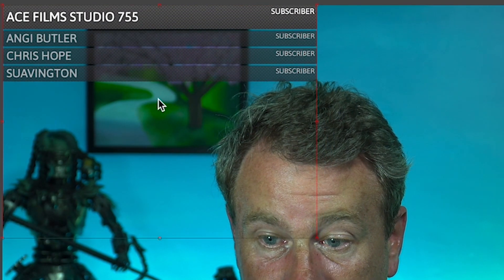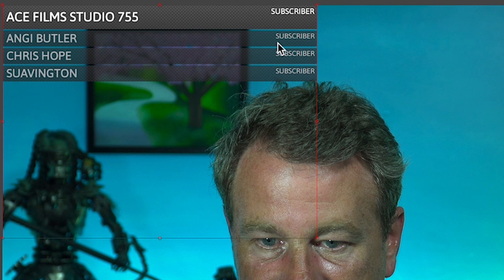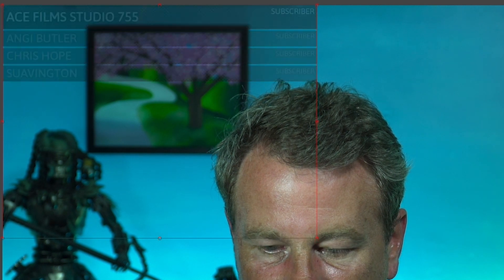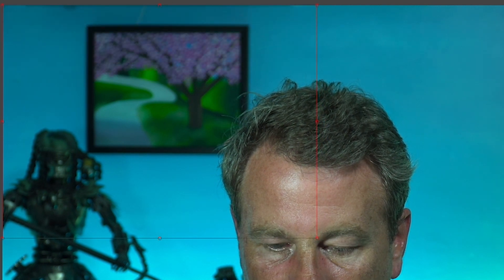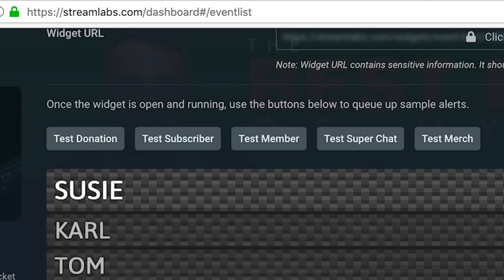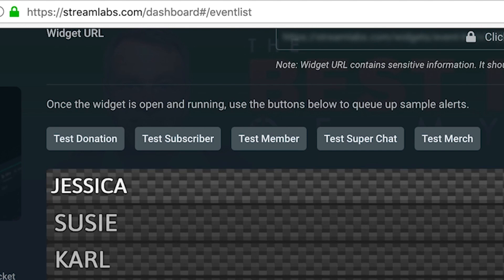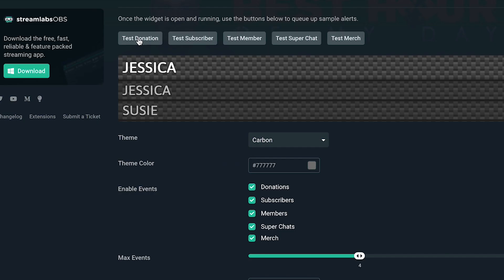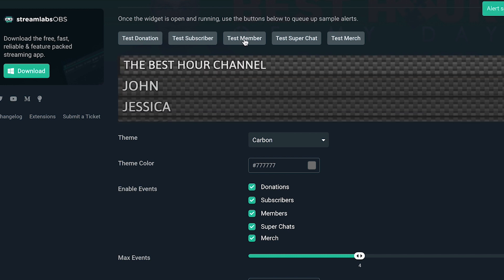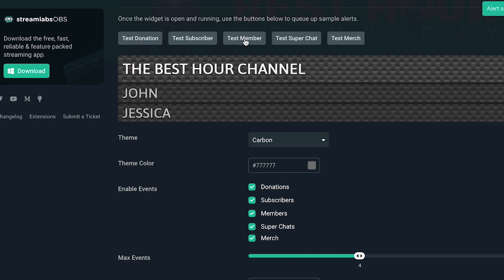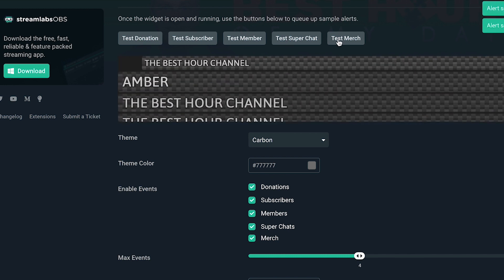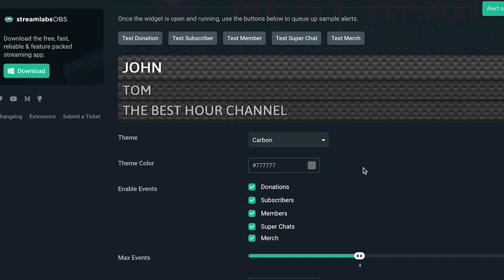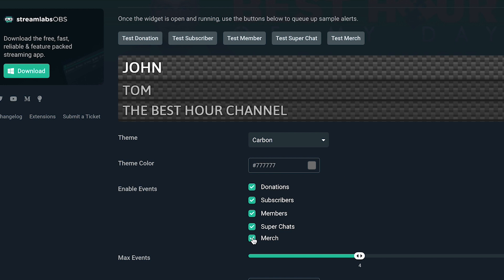And you can see in this red box right here, there you go, it comes up. It shows you your most recent subscribers or whatever you want. Now if you wanted to test this, all you have to do go into your Streamlabs. You can click test donation, test subscriber, test member, test super chat, and test merch.